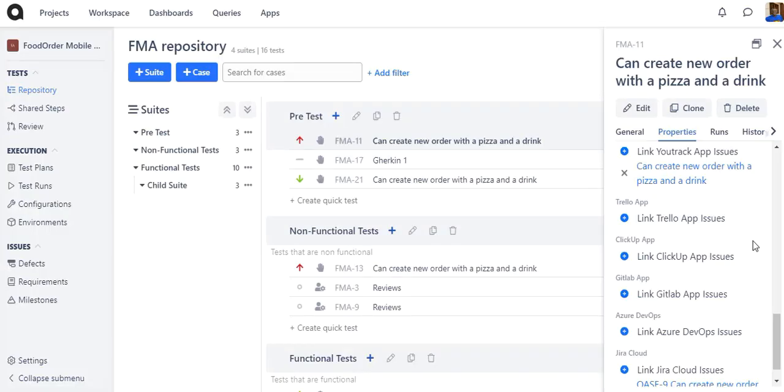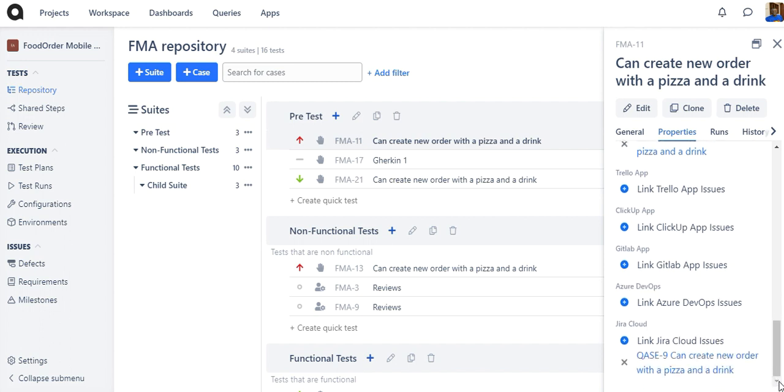To unlink the Jira issue, click X next to the card title.